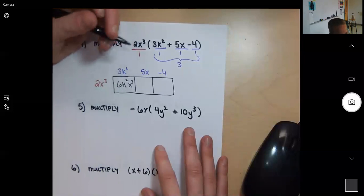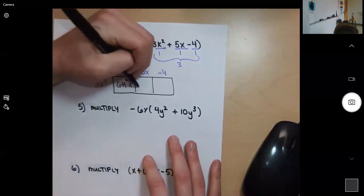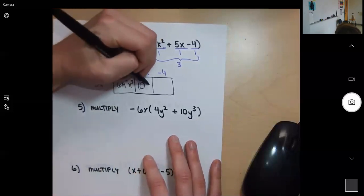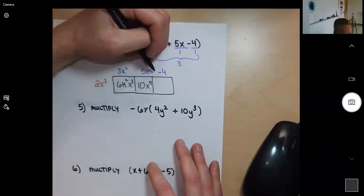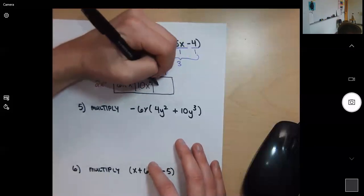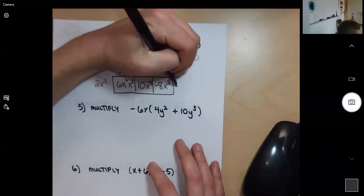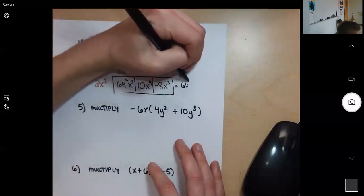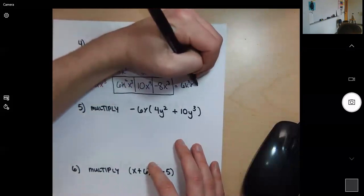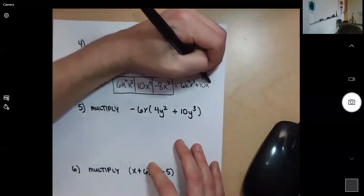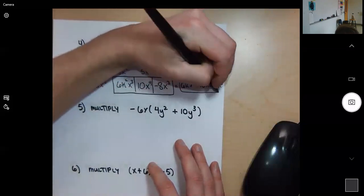Next: 5 times 2 is 10, and x to the third times x is x to the fourth, giving 10x to the fourth. Then negative 4 times 2x cubed is negative 8x to the third. Adding everything together: 6k squared x cubed plus 10x to the fourth minus 8x to the third is the final answer.